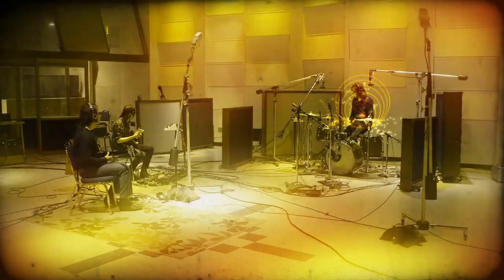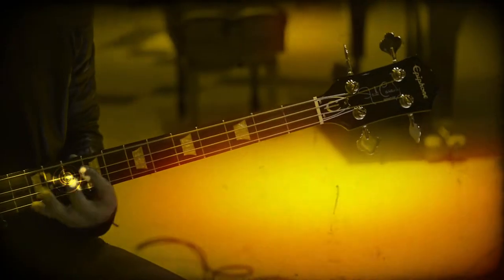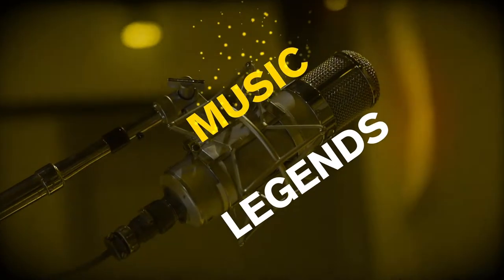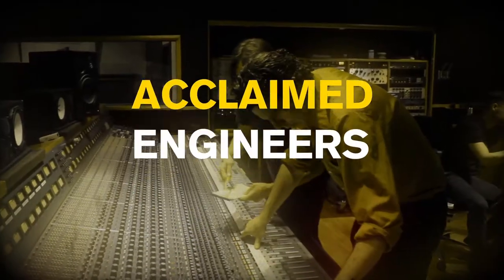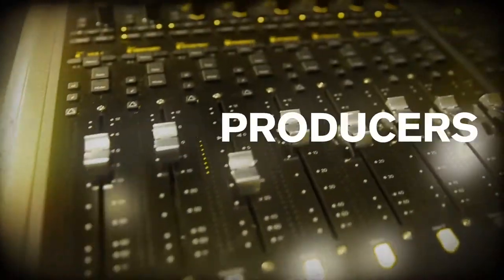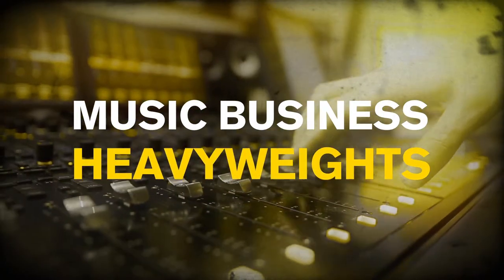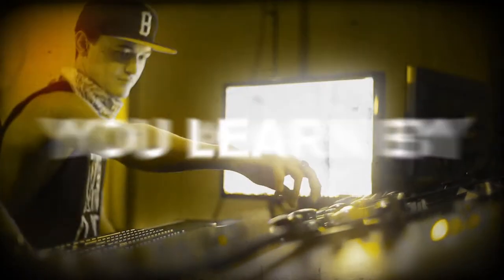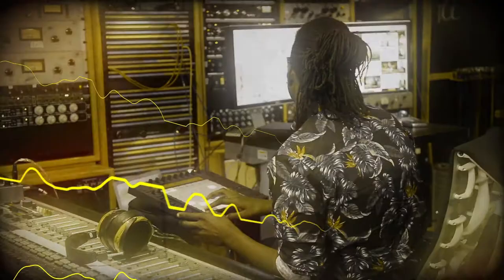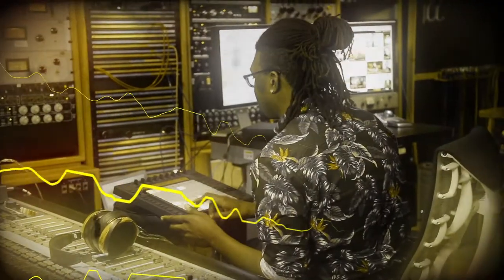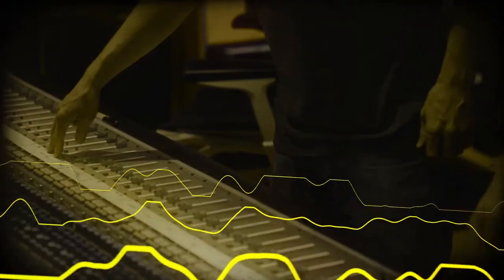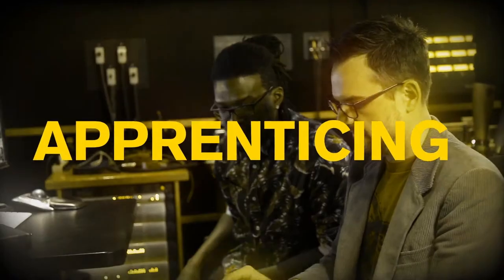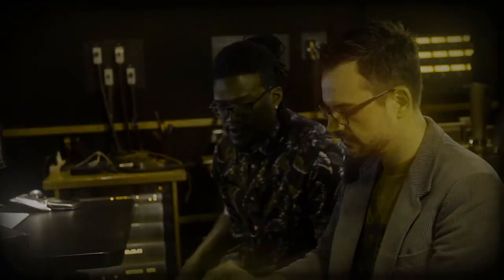With us, you learn from music legends, acclaimed engineers, producers, and music business heavyweights. With us, you learn by doing: on-the-job training inside a major recording studio or top music production room. What we do is called apprenticing.